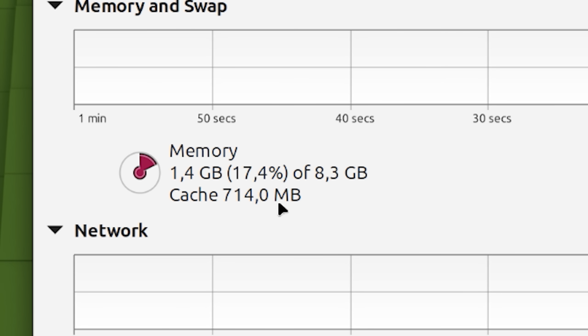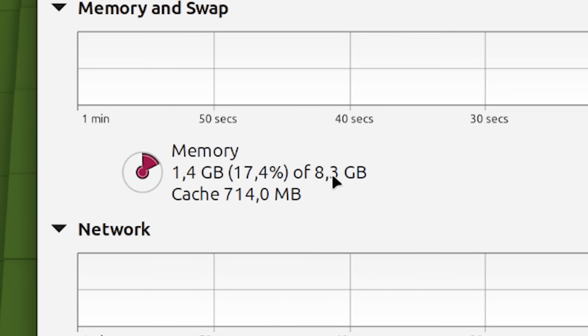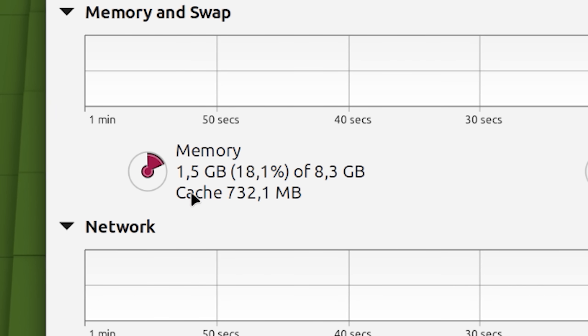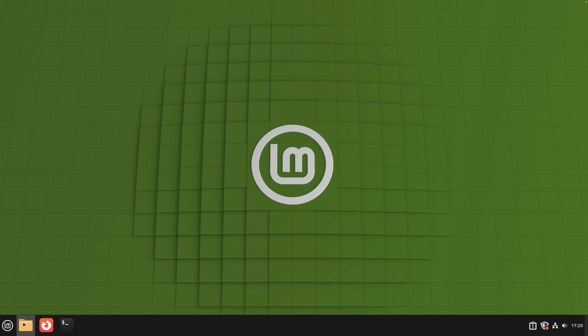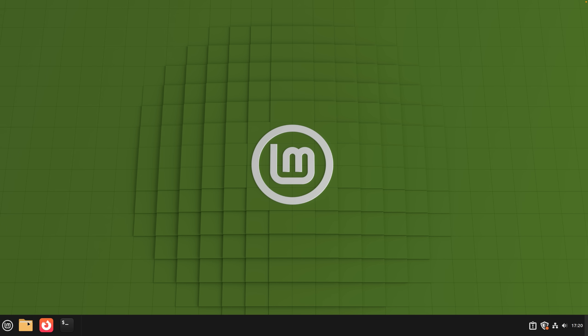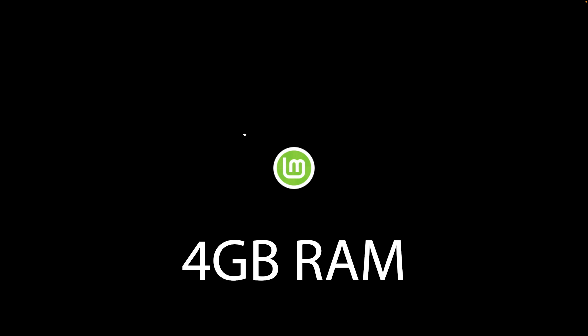We are now on 8GB of RAM as can be seen on the system monitor. This is a pretty standard setup. Everything on the system works just fine and there's not much to talk about here. So let's drop it down to 4GB of RAM.